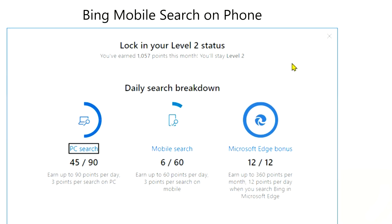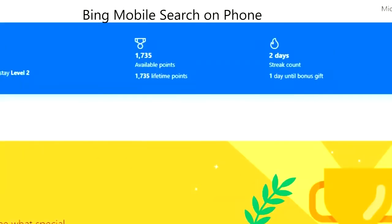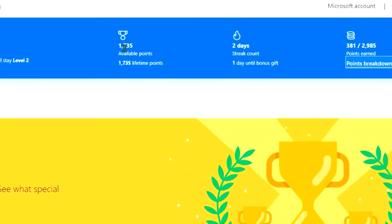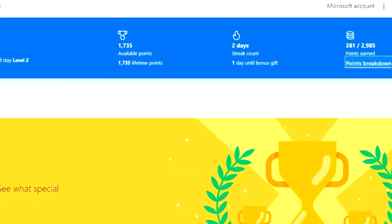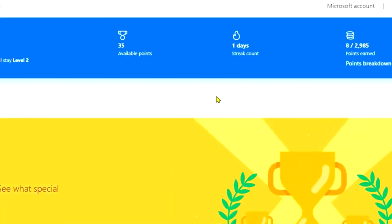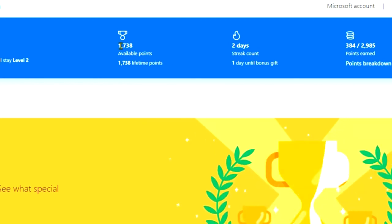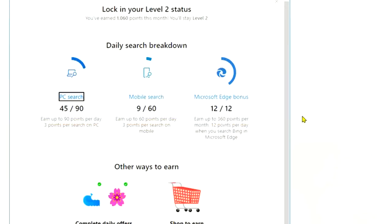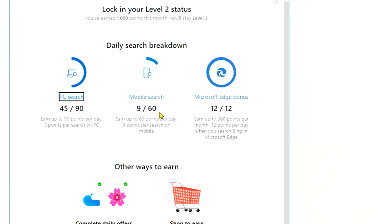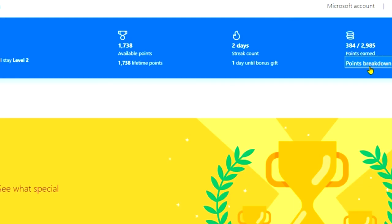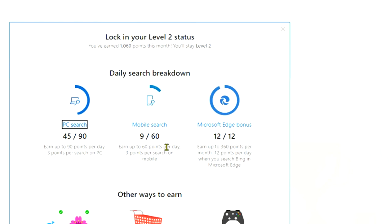So it's saying if I go back in here now, 1735, refresh that, 1738. And if I go back in here, it says 9 out of 60. So if you search on your phone, which is what I'm doing now, you'll see that it actually registers because I'm using the same account on my phone as I'm using on Bing Search here. 9 out of 60 now.